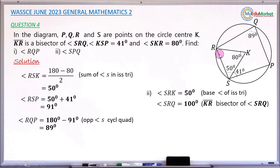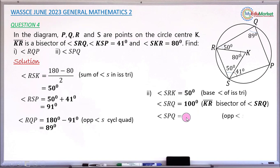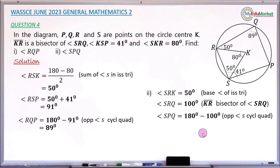Since KR bisects angle SRQ and angle SRK is 50 degrees, angle QRK is also 50 degrees. So the entire angle SRQ is 100 degrees. Using opposite angles of a cyclic quadrilateral, angle SPQ equals 180 minus 100, which is 80 degrees.